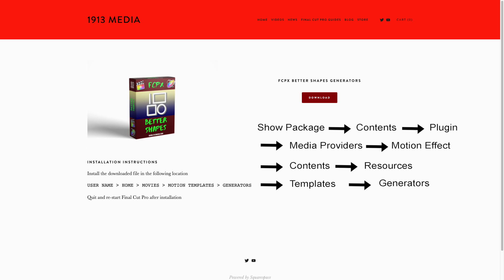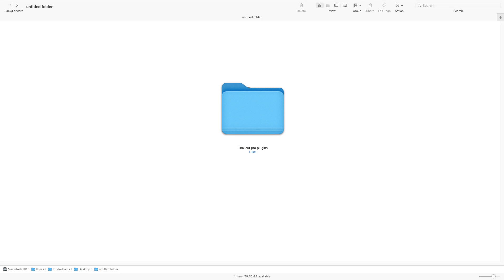We are going to install this free plugin called Better Shapes. I will put a link to this plugin in the description below. First, create a folder and name it Final Cut Pro Plugins. Within this folder, create another folder and name it Go in Generator Folder.